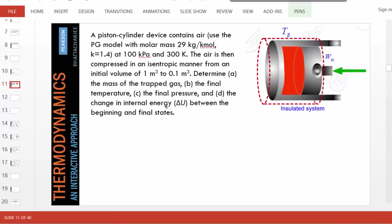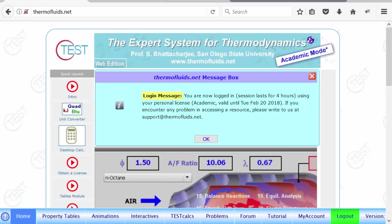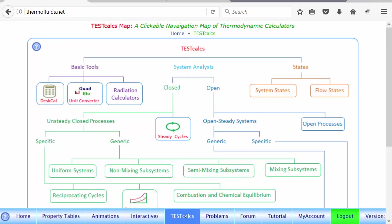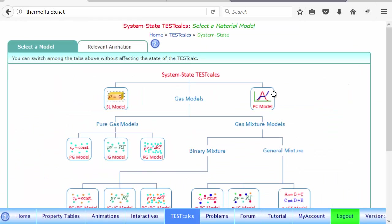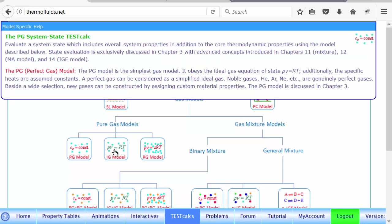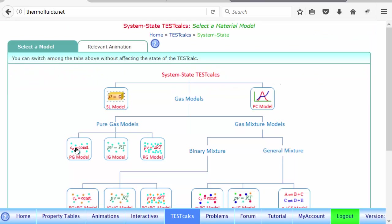Let's begin. We'll launch the system state calculator on the TEST calc page to find properties of a closed system. We'll first solve the problem with the perfect gas model, and then solve it again with the ideal gas model.